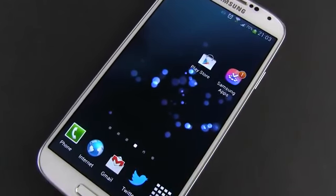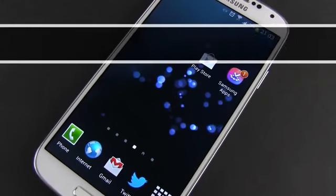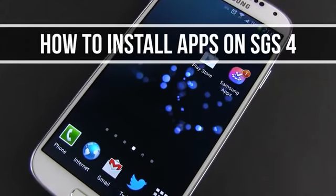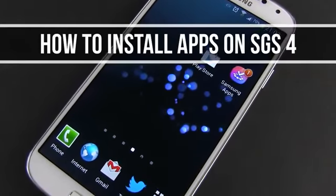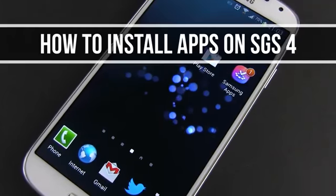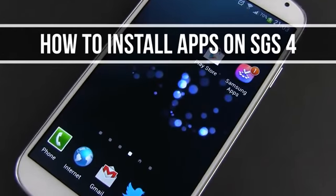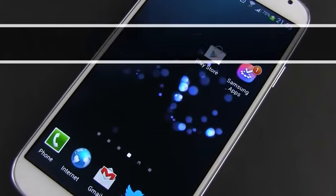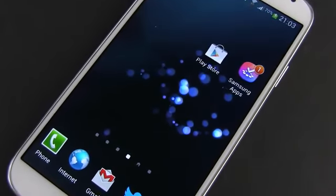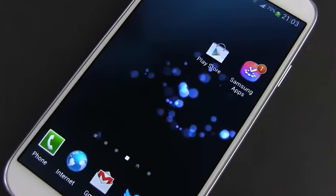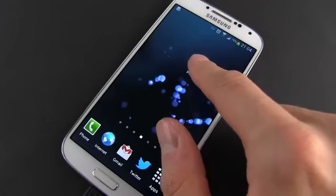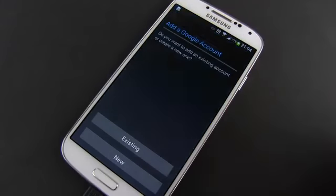Hey guys, Mike here. In this video I'm going to show you how to install apps on the Samsung Galaxy S4 using one of the two pre-installed markets: Google Play and Samsung's App Store. Let's start with Google Play.